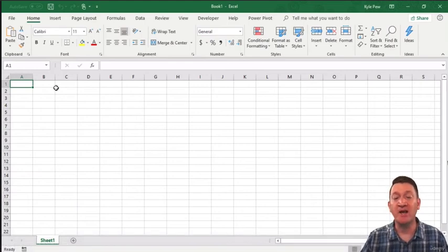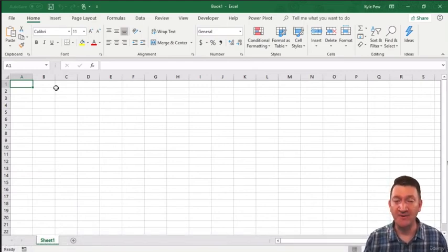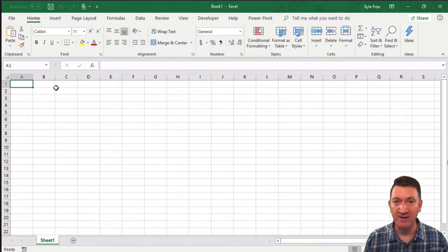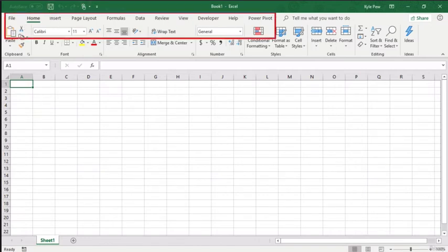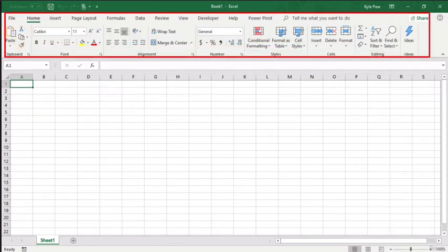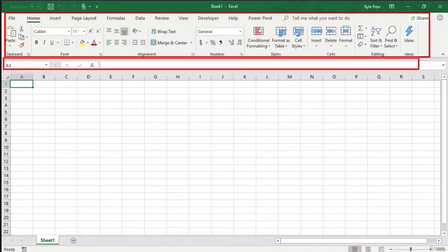To further our conversation about the Excel interface, there are a few more things I want to point out. I'm going to remove my head from the screen. We've seen the quick access toolbar, you've got your ribbon directly below that, the name box and formula bar right below that.